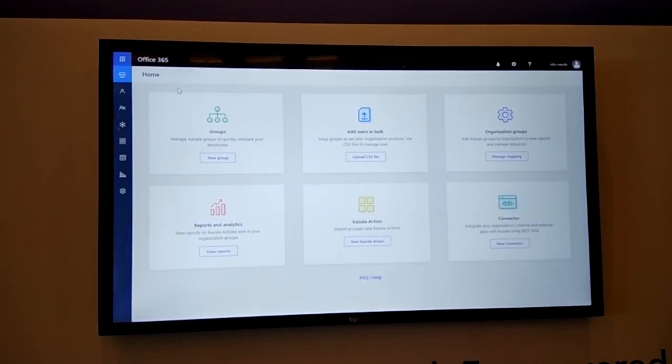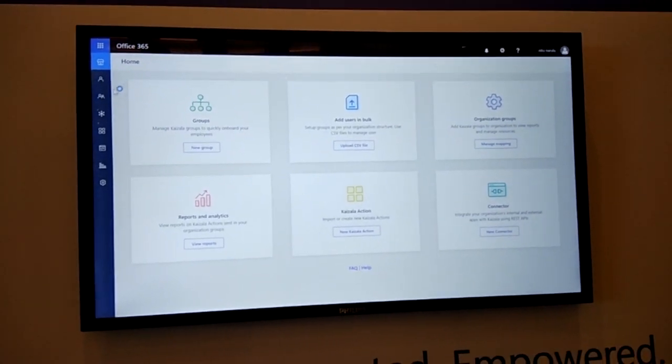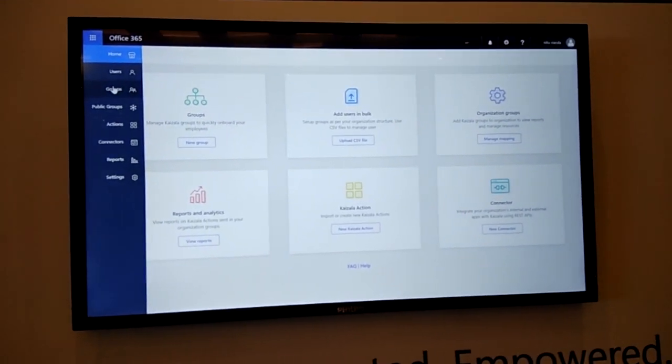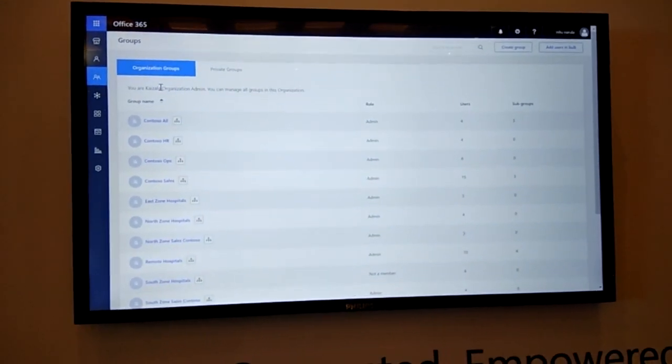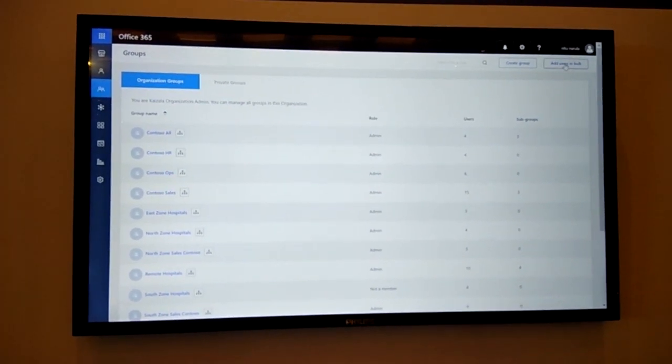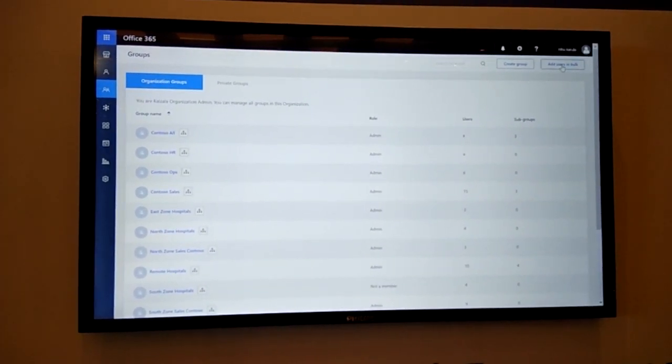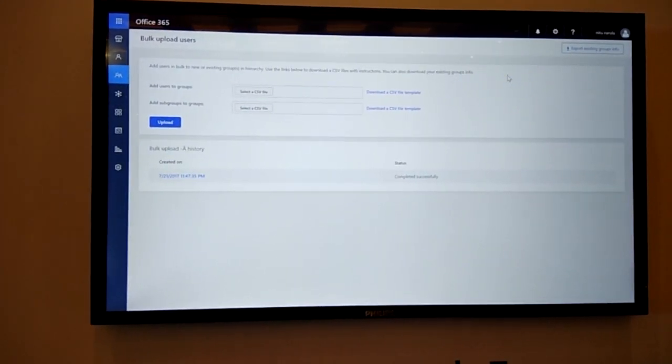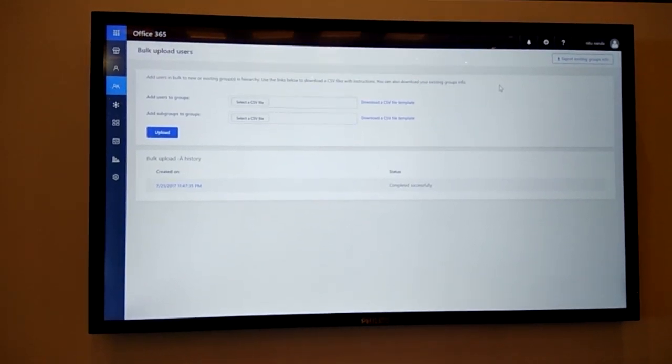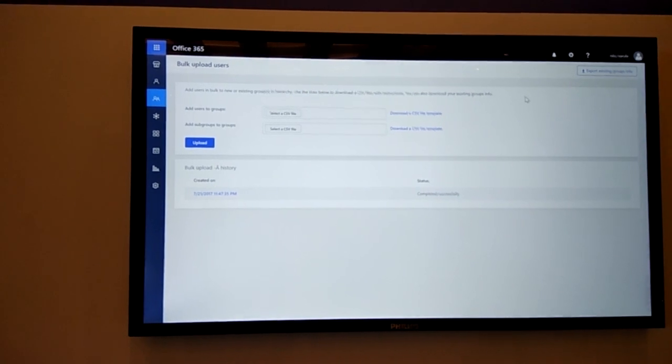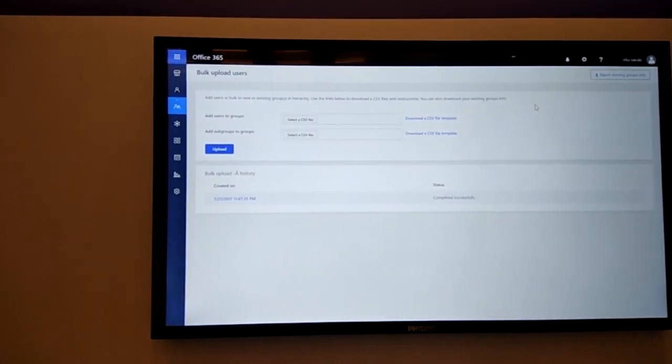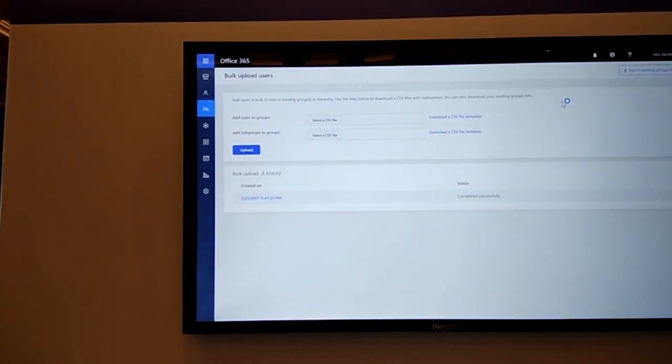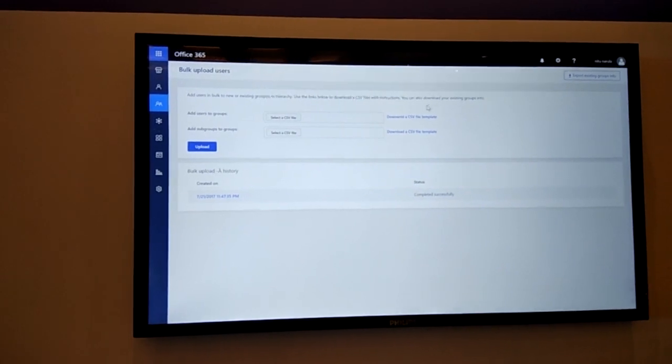So first thing is the users and group management. Kaizala enables organizations to set up groups easily in bulk. We can add users in bulk wherein we can fill in the employee or vendor or partner information in a CSV file, which is Excel, and upload that in one go to set up the group or hierarchy structure as per the needs or as per the organization structure.